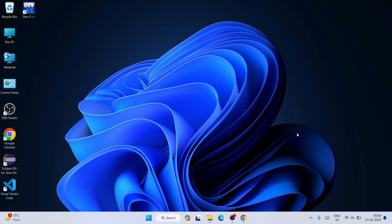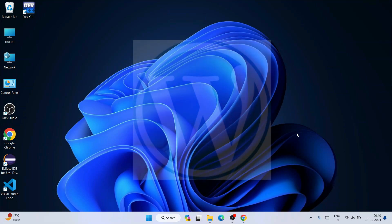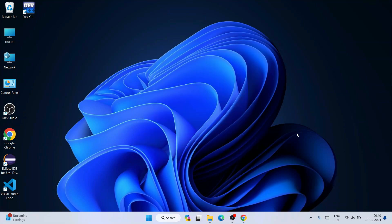Hello everyone, welcome to Geeky Script. Today in this video I am going to show you how to install WordPress and how to use WordPress for absolutely free locally on your system. This video is going to be a bit long, but if you watch till the end you will be learning a lot of new things. If you face any issues, you can always comment and I'll try my best to help you.